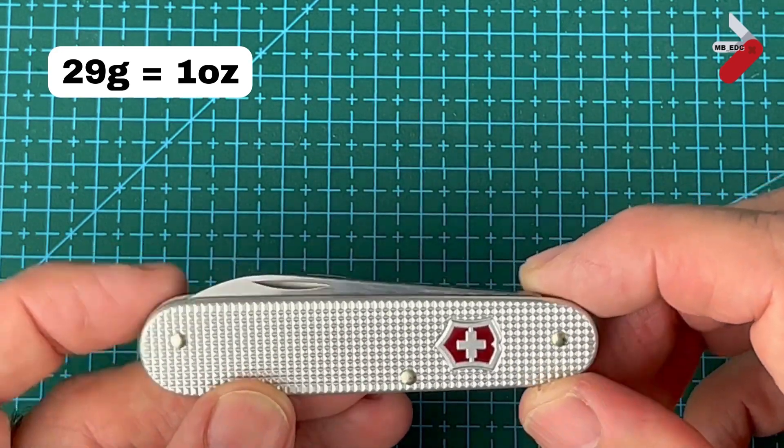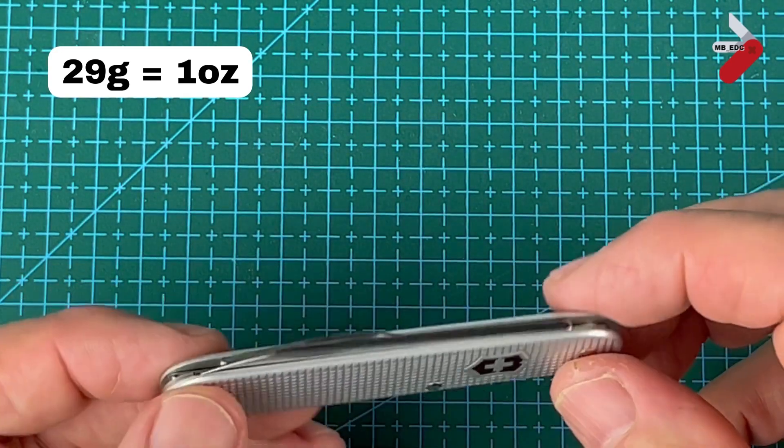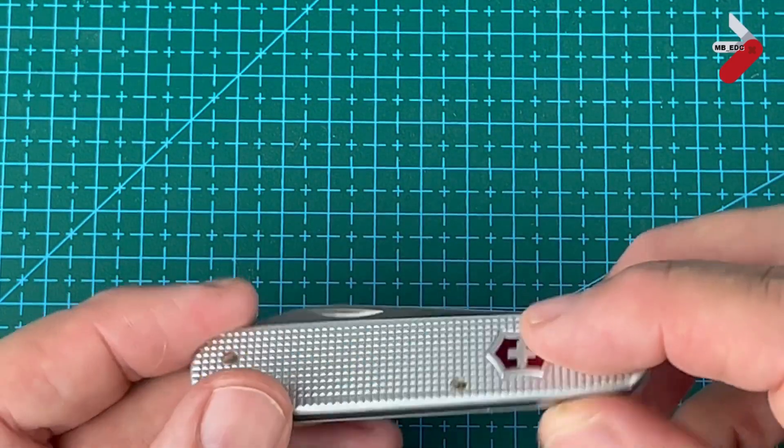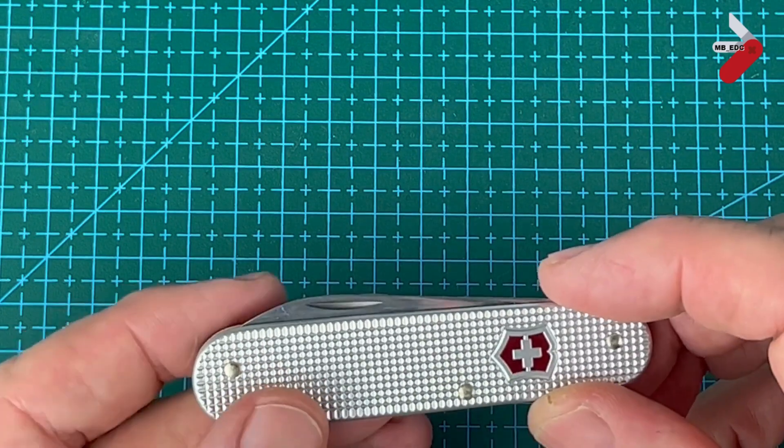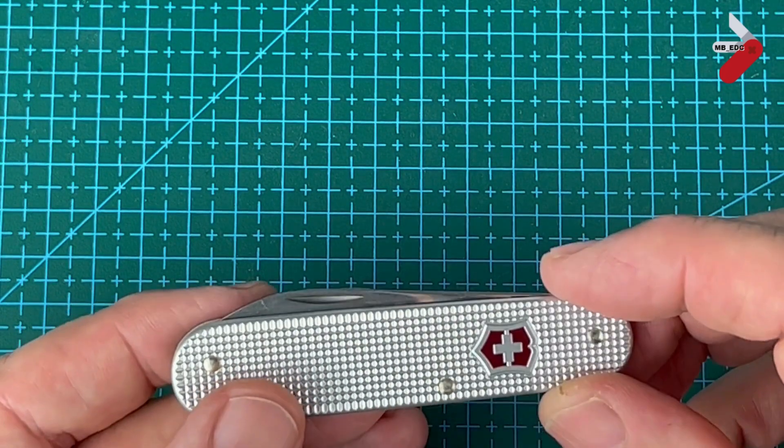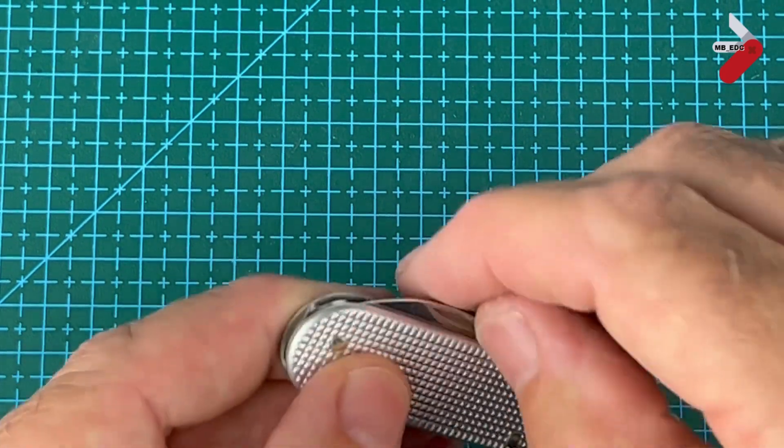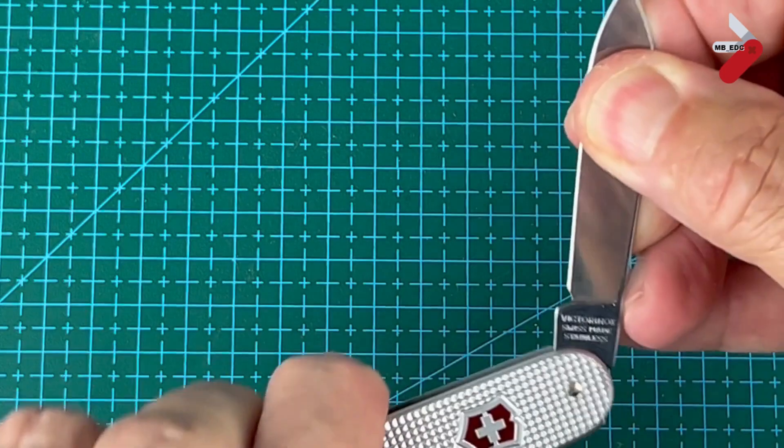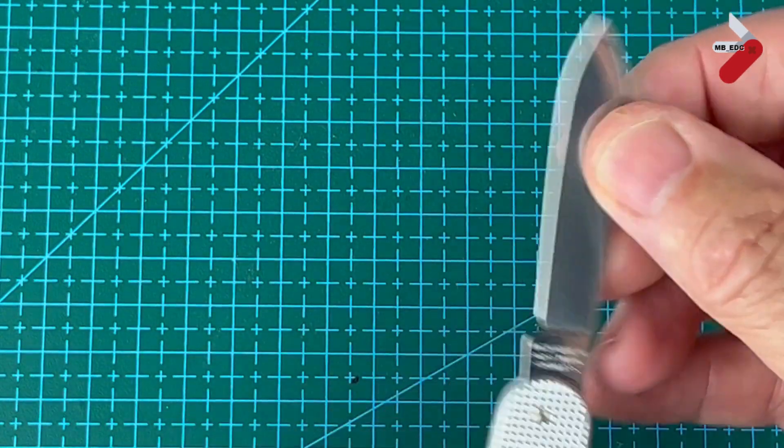So how can something so slim be a multi-tool? Well this has five tools. Starting off with the main blade.